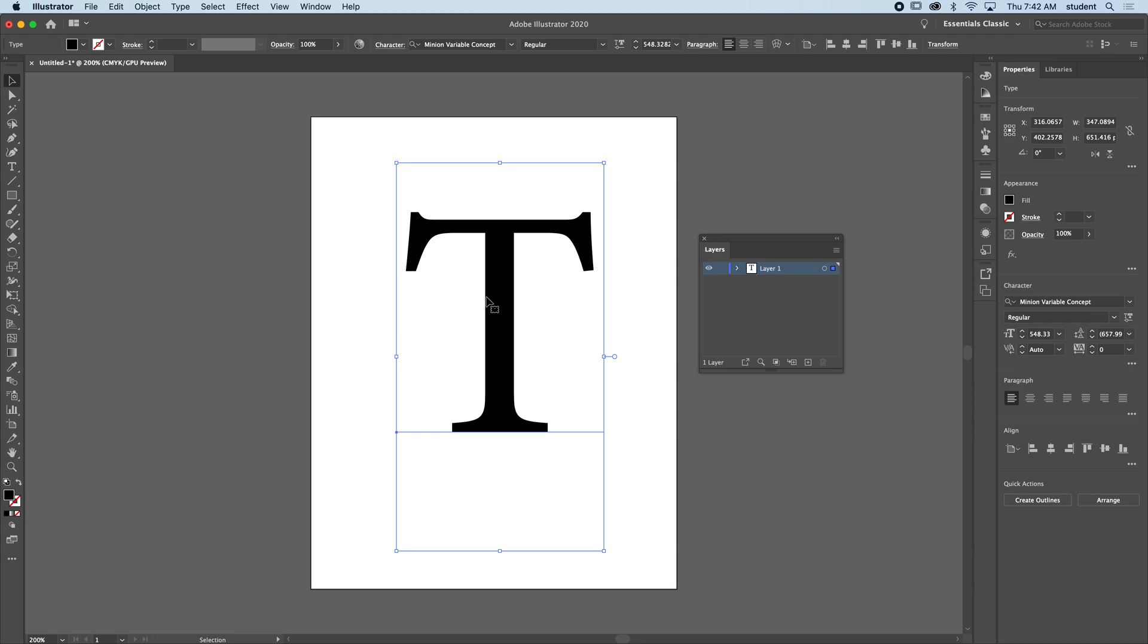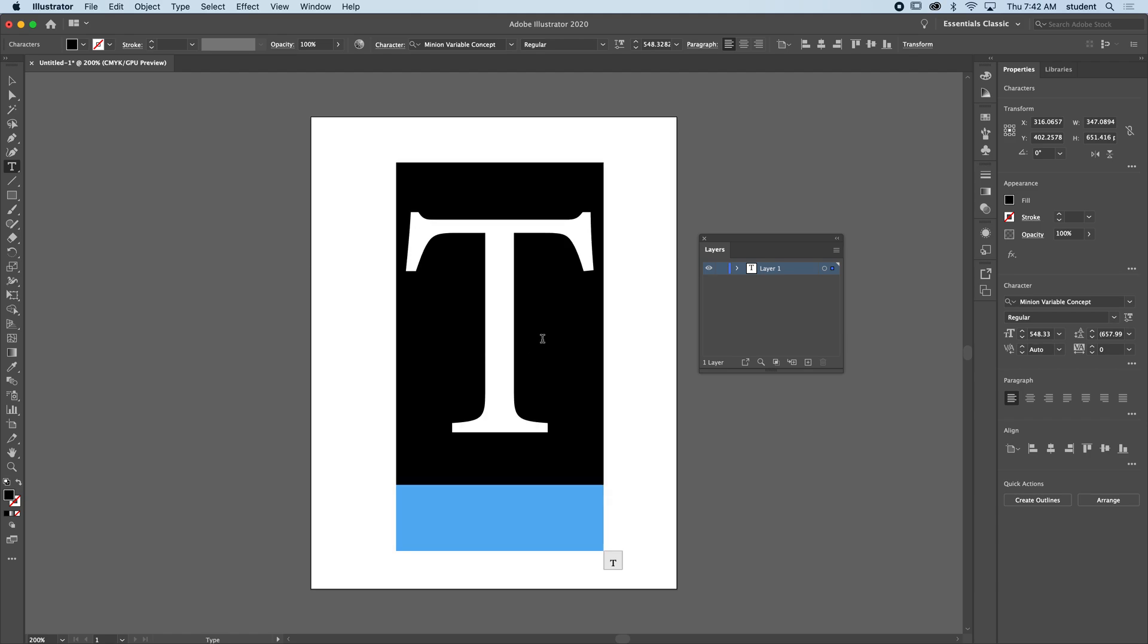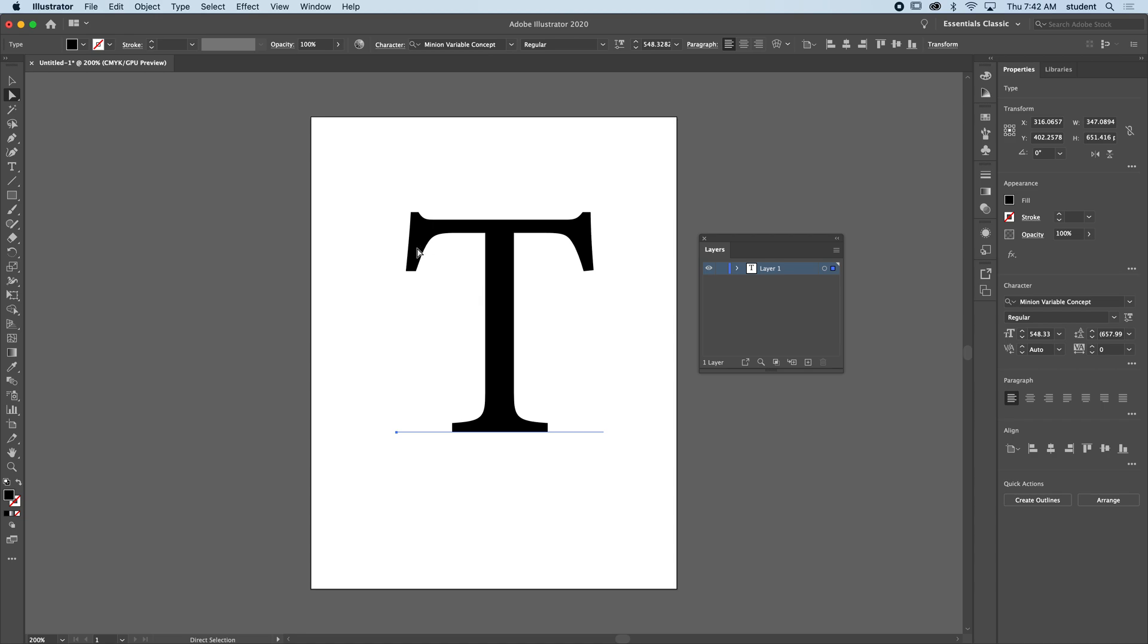Right now it's still text. I can double click it and select it with the cursor. However, if I check the direct select arrow, I should be able to click on the anchor points around this letter, but notice there aren't any—that's because it is text.